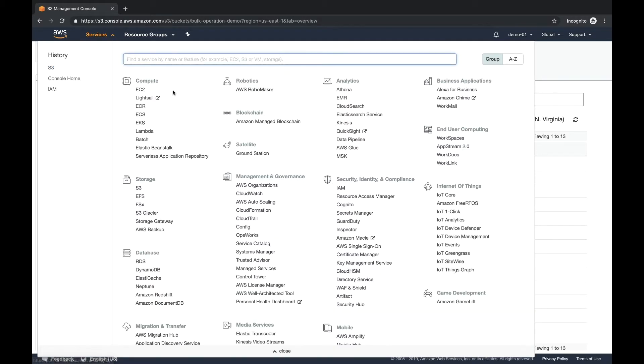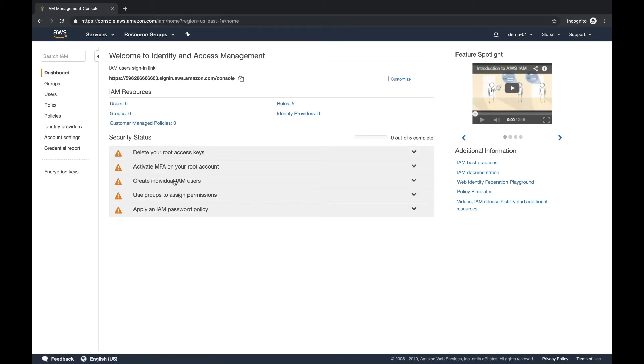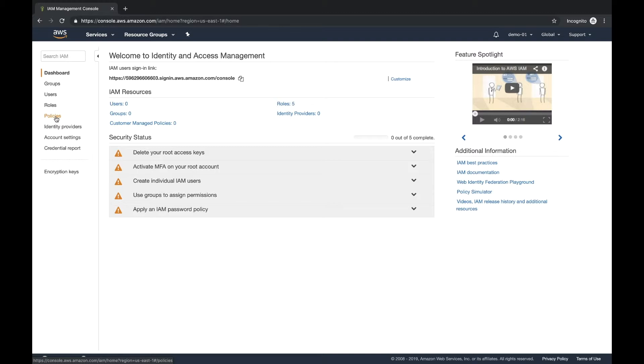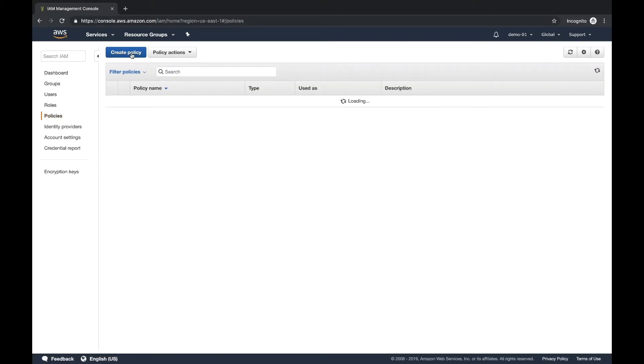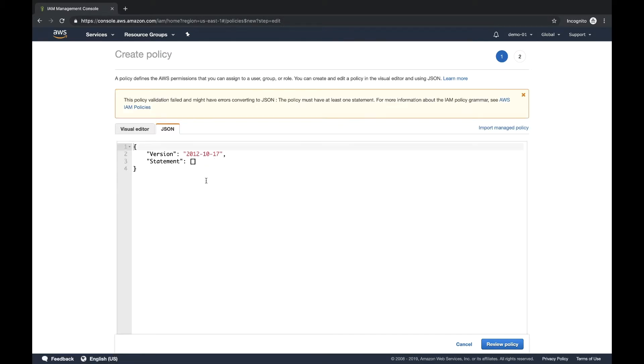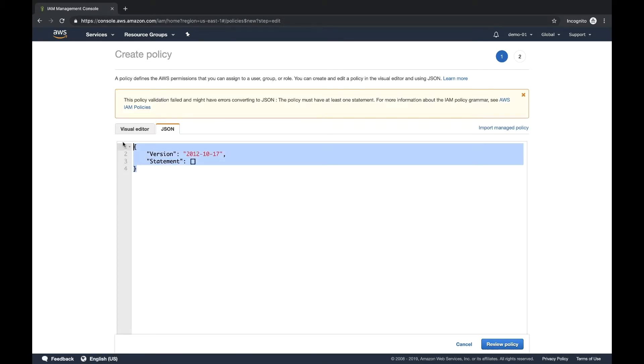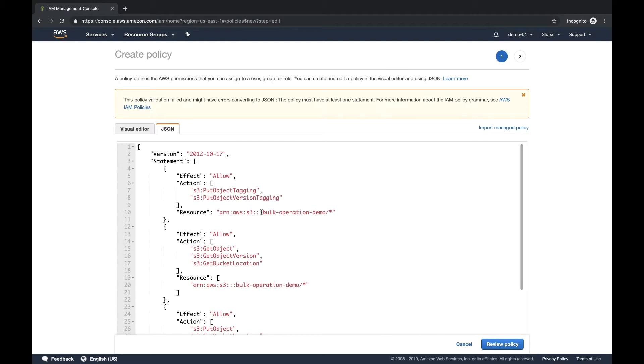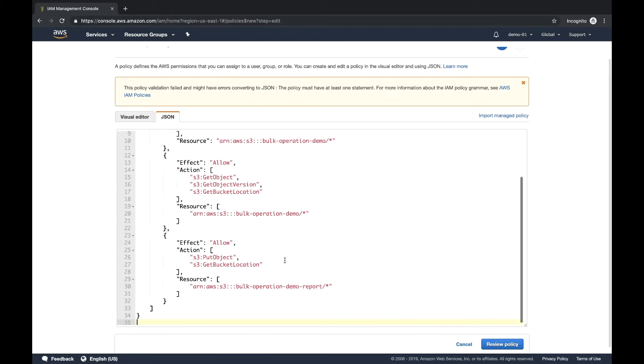Next, we're going to actually go into IAM. We're going to have to create a policy and a role. By default, S3 batch operations does not have any rights to be able to perform the actions. We're going to have to explicitly grant those rights to batch operations. We're going to click on policy. And we're going to create. We're going to come in here. We're going to hit JSON and we're going to paste this JSON document. Now, if we take a real quick look at it, you'll see actually we're granting put object tagging, put object version tagging, get object, get object version, get bucket location, put object and get location. If you look at the last one, actually, that's for the reports. Now we hit create.